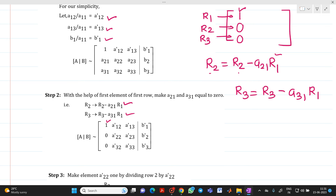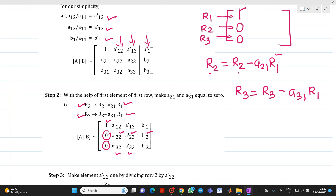After applying those row operations, the first column below the diagonal becomes 0 as required. The matrix now has 1 in the first diagonal position, zeros below it, and updated values A22', A23', B2' in row 2, and A32', A33', B3' in row 3. Our next aim is to make the second diagonal element equal to 1.